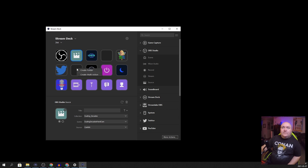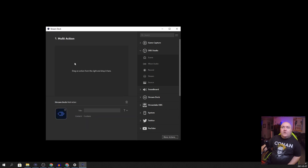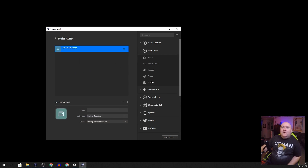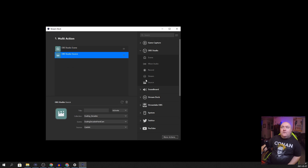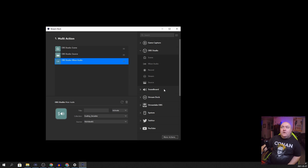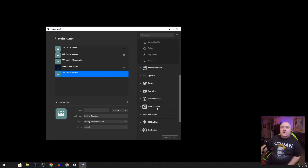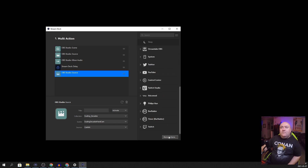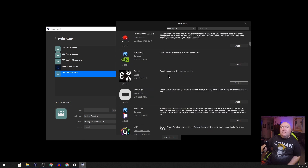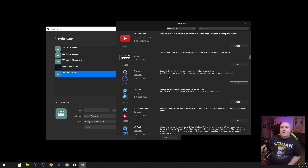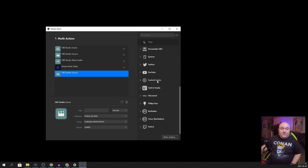You also have the simplicity of the multi-action. Just right-click on an empty square, create a multi-action, and start dragging things in — switch to a scene, turn on a source, turn on a microphone, create a small delay, turn on another source. You can go all day long. There's integrations down the side and you can go into more actions and download additional ones directly to your Stream Deck.